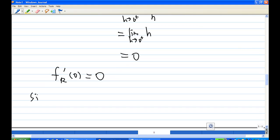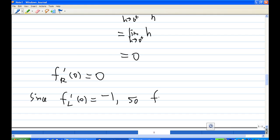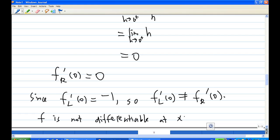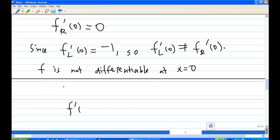So we now conclude that since the derivative from the left at 0 is negative 1 and the derivative from the right at 0 is 0, they are not equal. Therefore, the function is not differentiable at 0, and f prime of 0 does not exist.